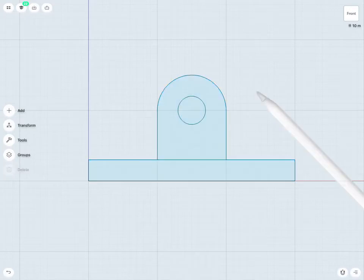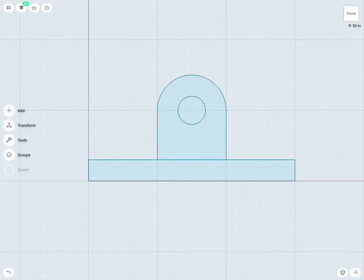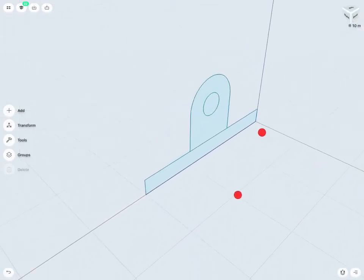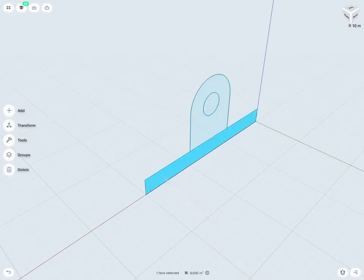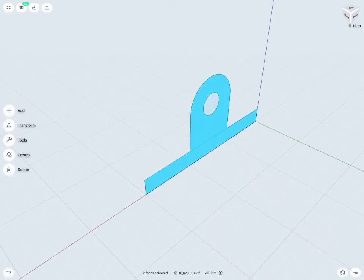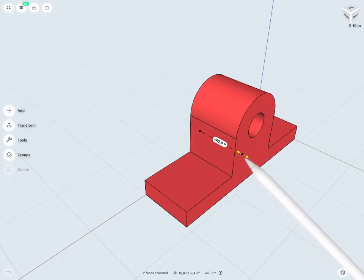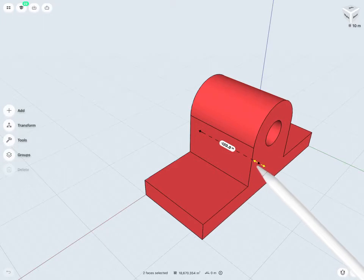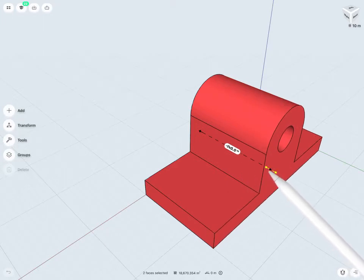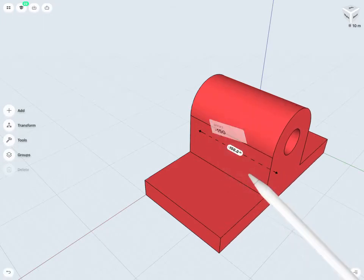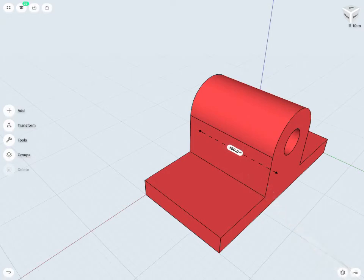So, what I can do is I can extrude this. First I'll just jump into a 3D view. And I want to extrude maybe the bottom portion and the top portion, but probably not the hole. So, I'll just select these two portions and then drag to extrude. Maybe I'll give it a total length of, let's say, 150 millimeters.